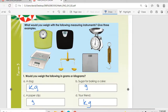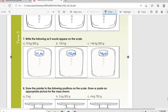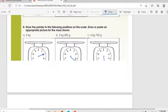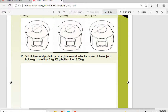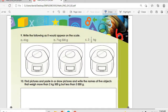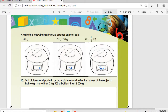This is the type of scale used here. On this one it's 4 kg, then 7.5 kg, then 3.5 kg. Find or draw pictures and write the names of five objects that weigh more than this — you can do it at home.